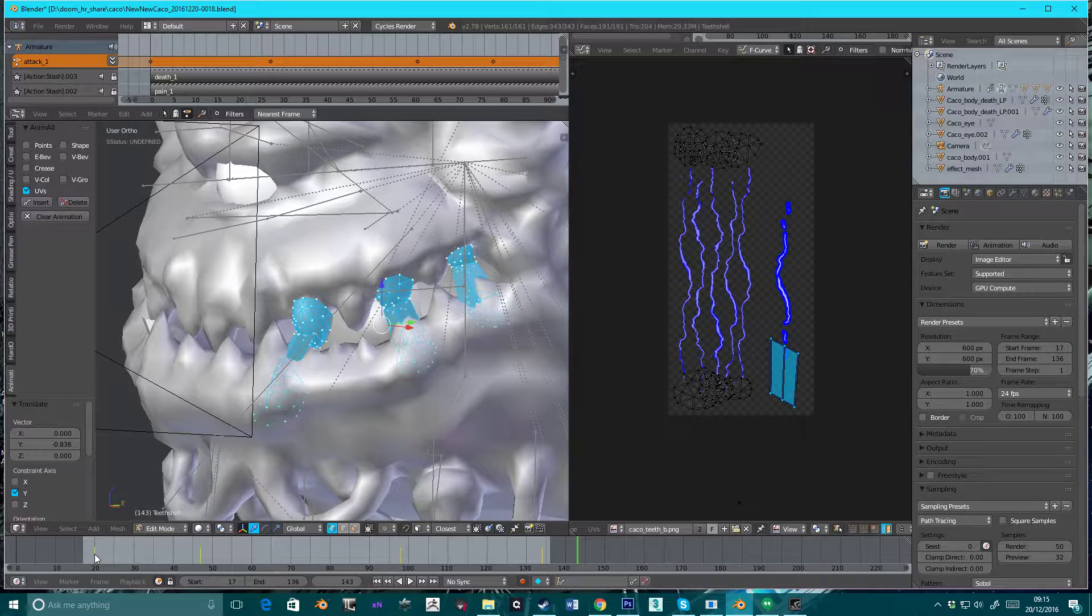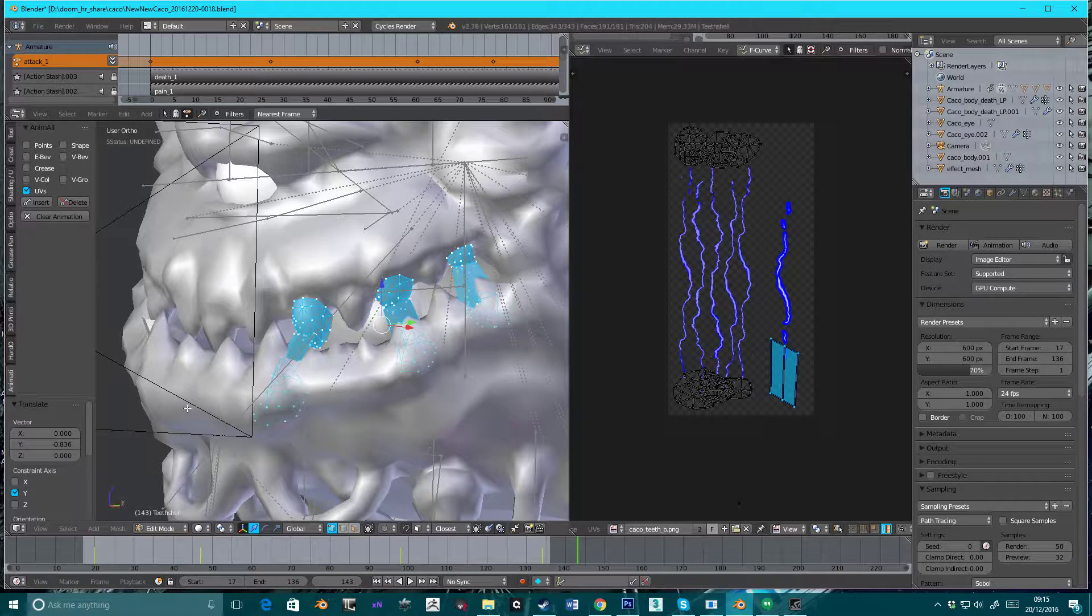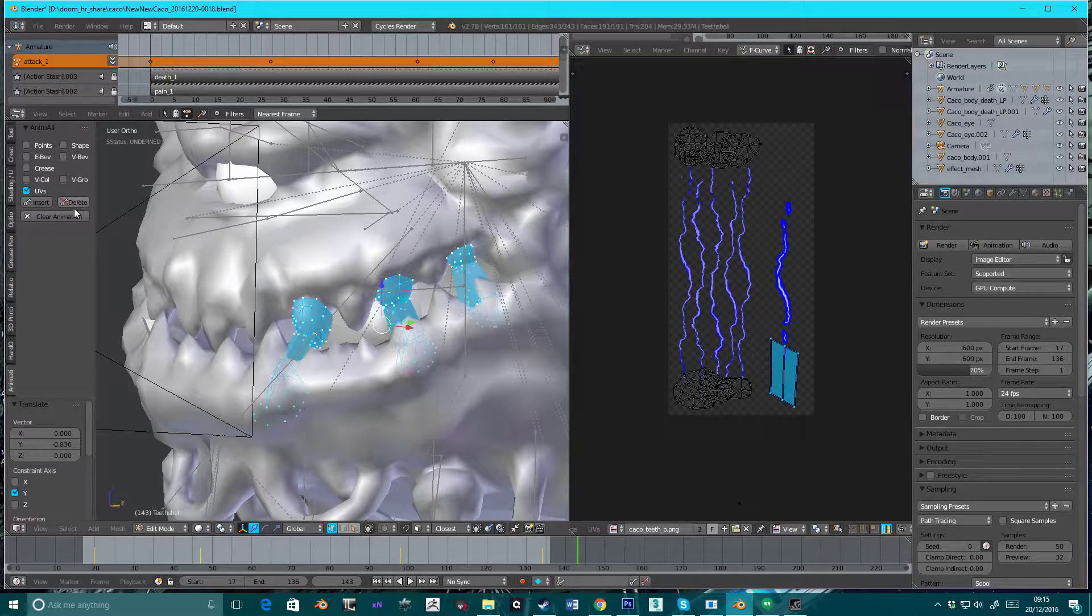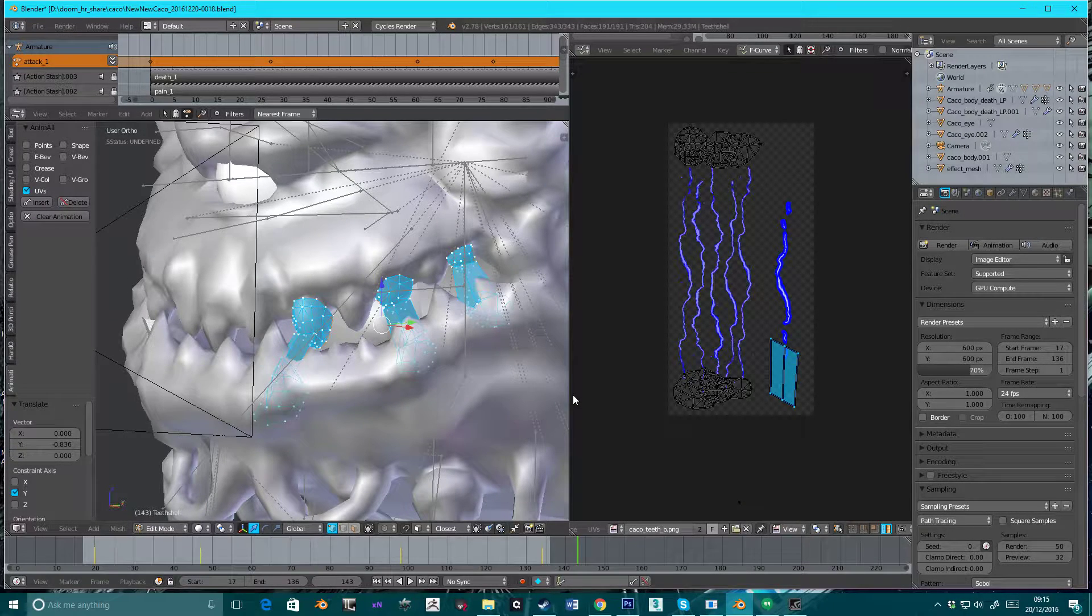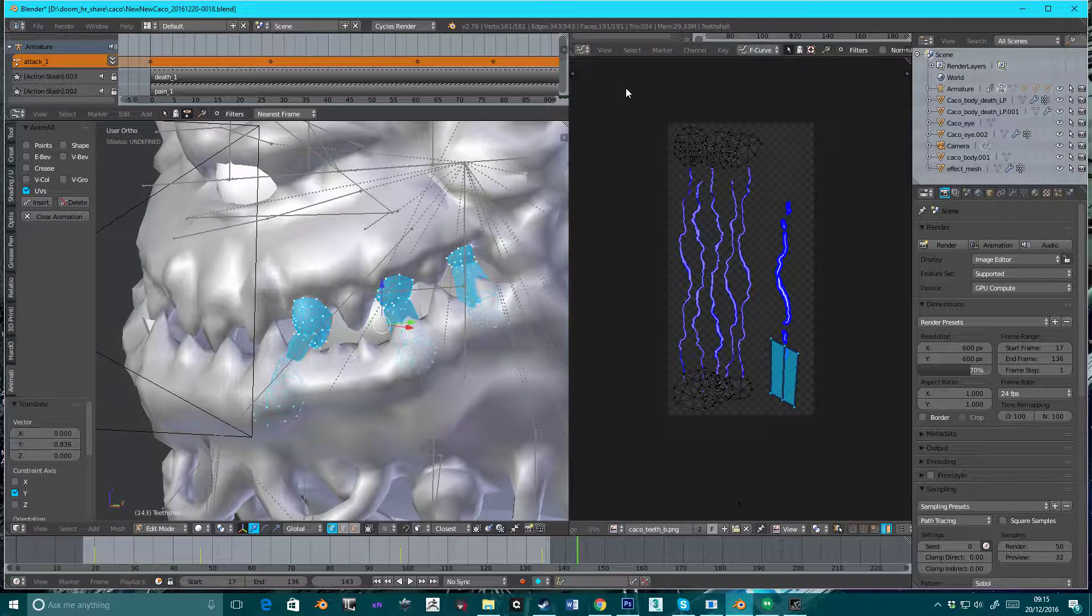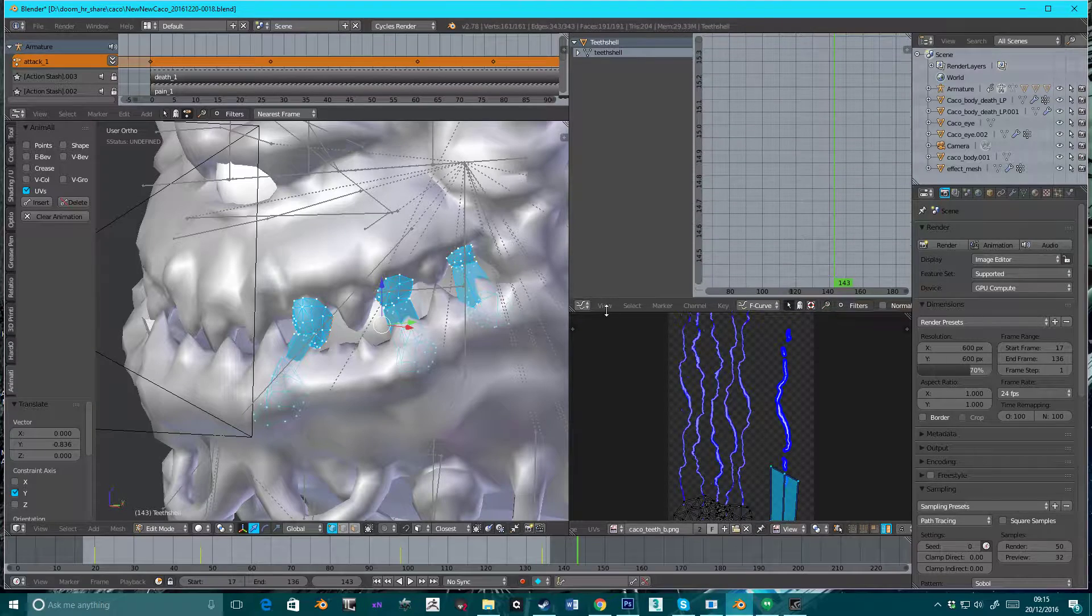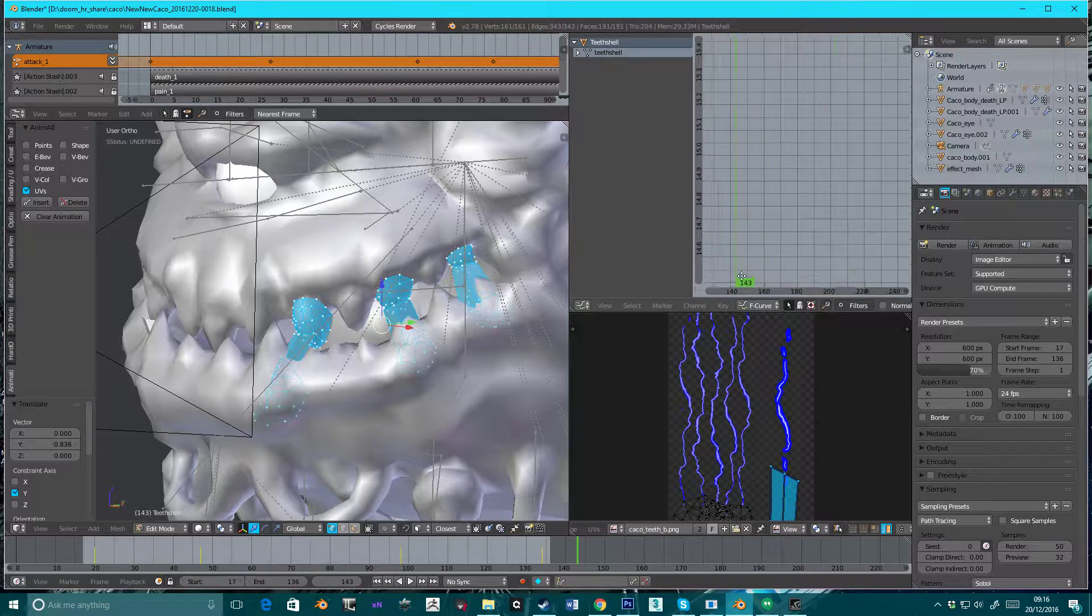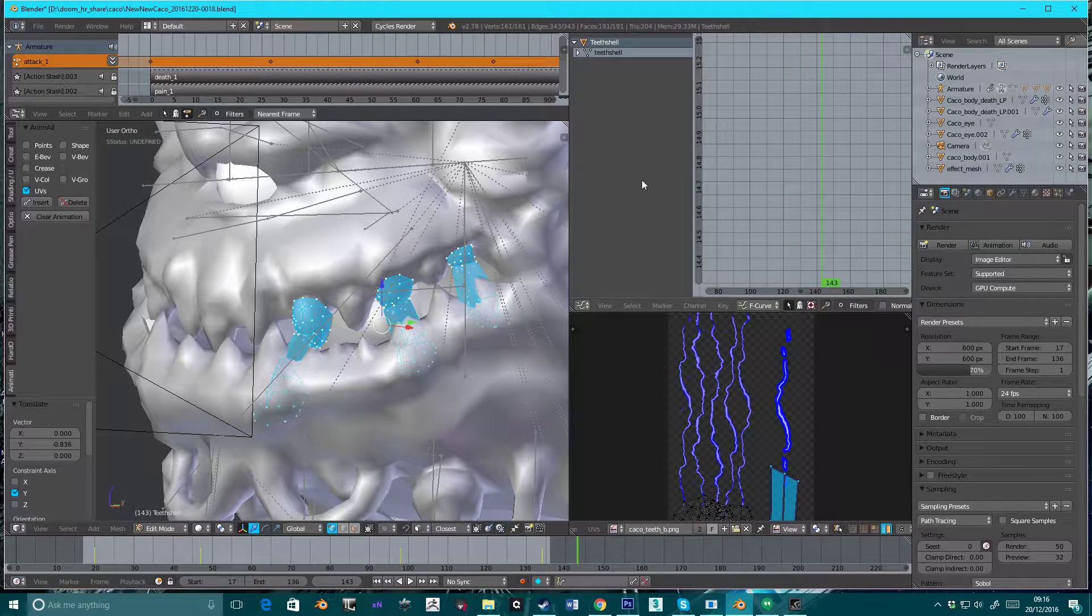As you notice, down on the timeline, we've got our little keyframes here. We're going to have to nuke them. Unfortunately, I don't see anything in the... There's no curves. There's nothing in the dope sheet.